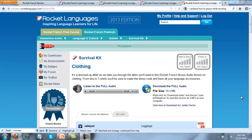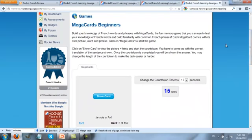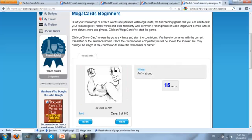Now I'd like to show you some more features which I really like in Rocket French. First of all, click on Games. You'll see there are a lot of games that you can play which are fun and will help you to learn faster. This is the Mega Cards Beginners Game, and essentially what it is, is flash cards. If you click Show Card, an image will come up and you have to come up with the translation.